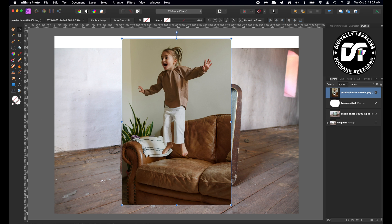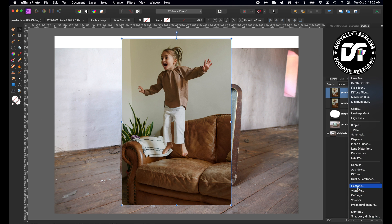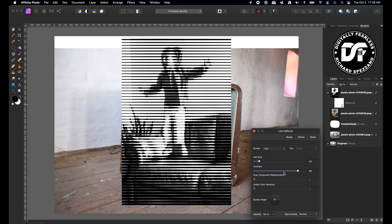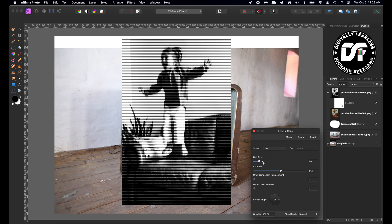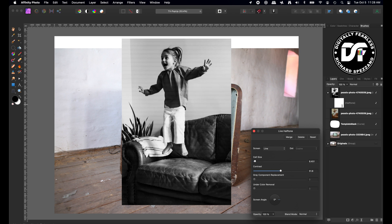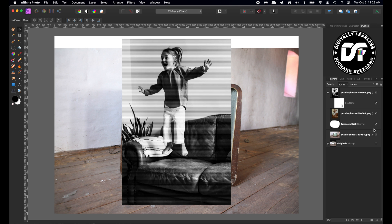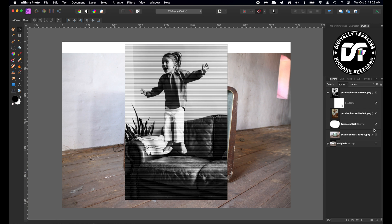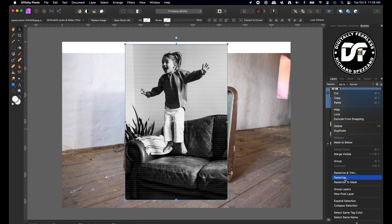Now I'll take the girl layer and duplicate it with Ctrl/Cmd J. I'll take the top copy and go to Live Filters and apply Halftone. Instead of monochrome dots, I'll switch to lines, bring down the contrast, make the lines smaller — thinking about old-school TV where every other line was broadcast. That looks pretty good. You might not see it clearly on YouTube, but they're just even lines going across with no shading. I'll now rasterize this so it's no longer a live filter — just a pixel image.